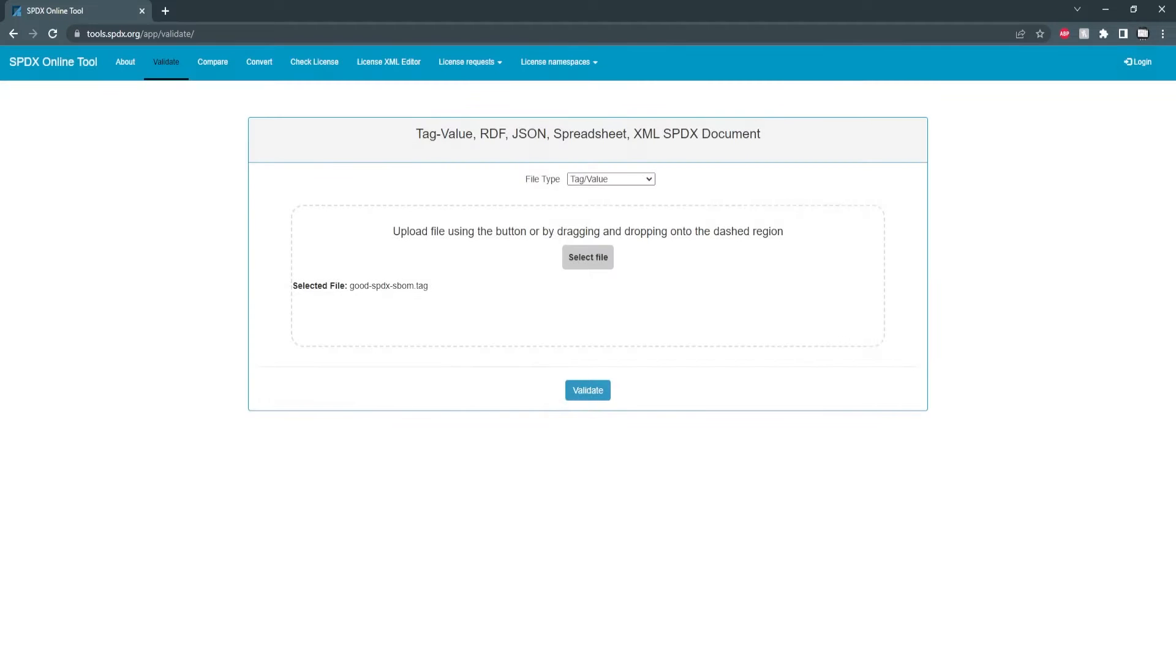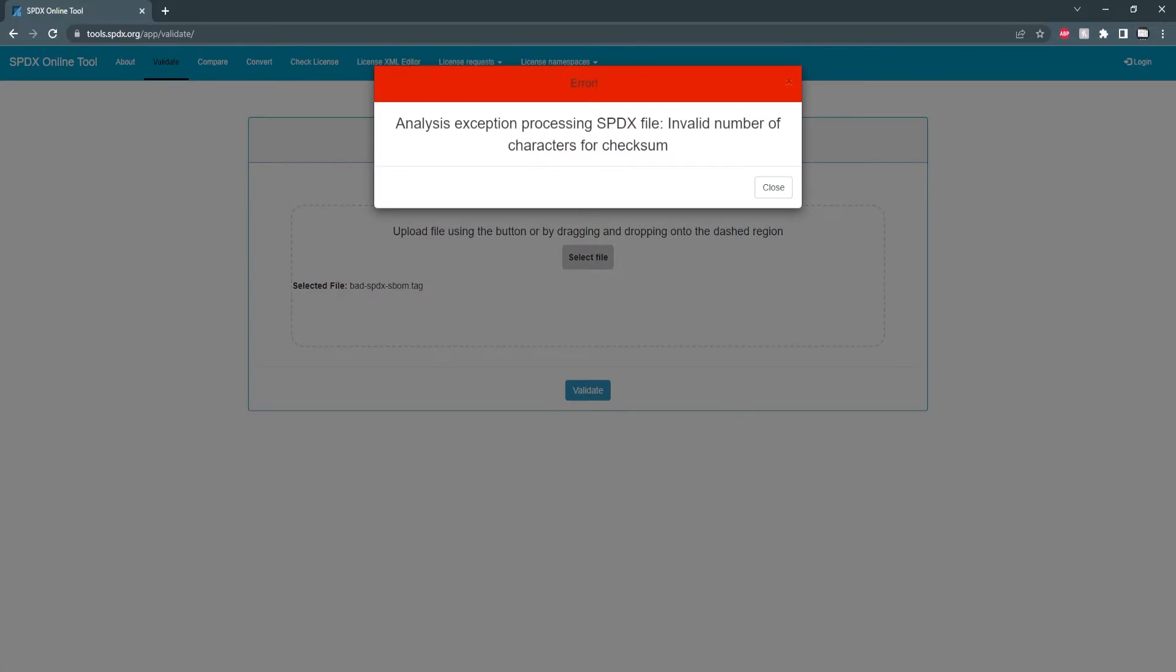Now if I use a modified file which is the same SBOM I've just got rid of a lot of the values and attempt to validate it we can see that there was an error processing it.